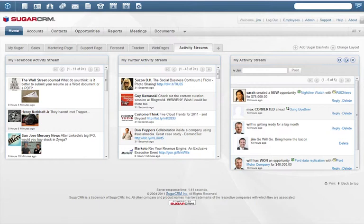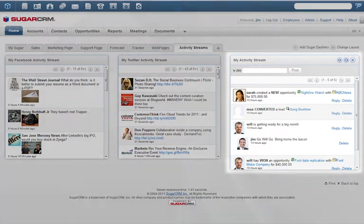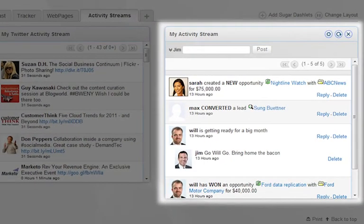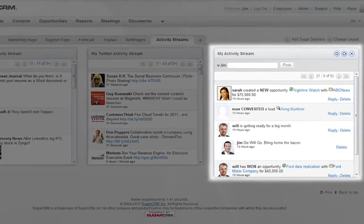Activity streams improve team collaboration because you can track or subscribe to all team activities for leads, cases, contacts, and opportunities. Specific activity stream items can be replied to or deleted.